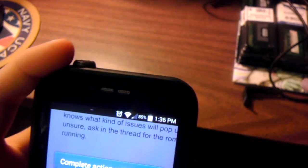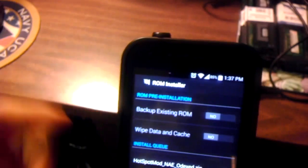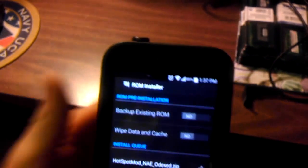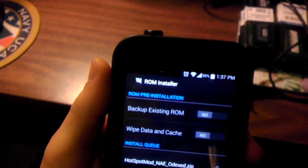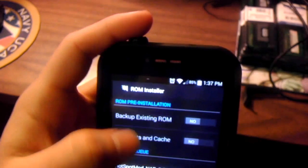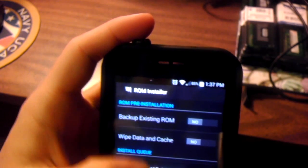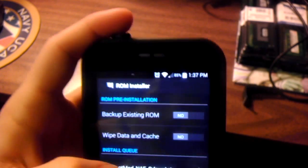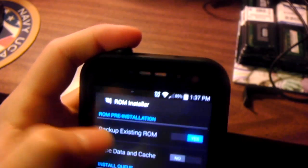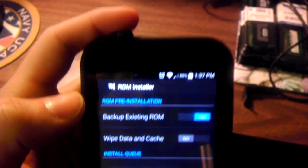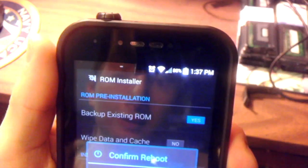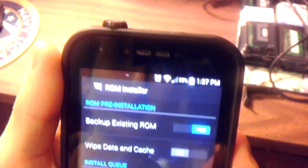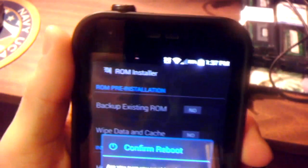So, go to ROM installer, and you can use your, if you can, you can do it manually, or you can do it through your ROM installer, and you made sure you do the backup. So, I think I did the backup before, so I don't have to do that.